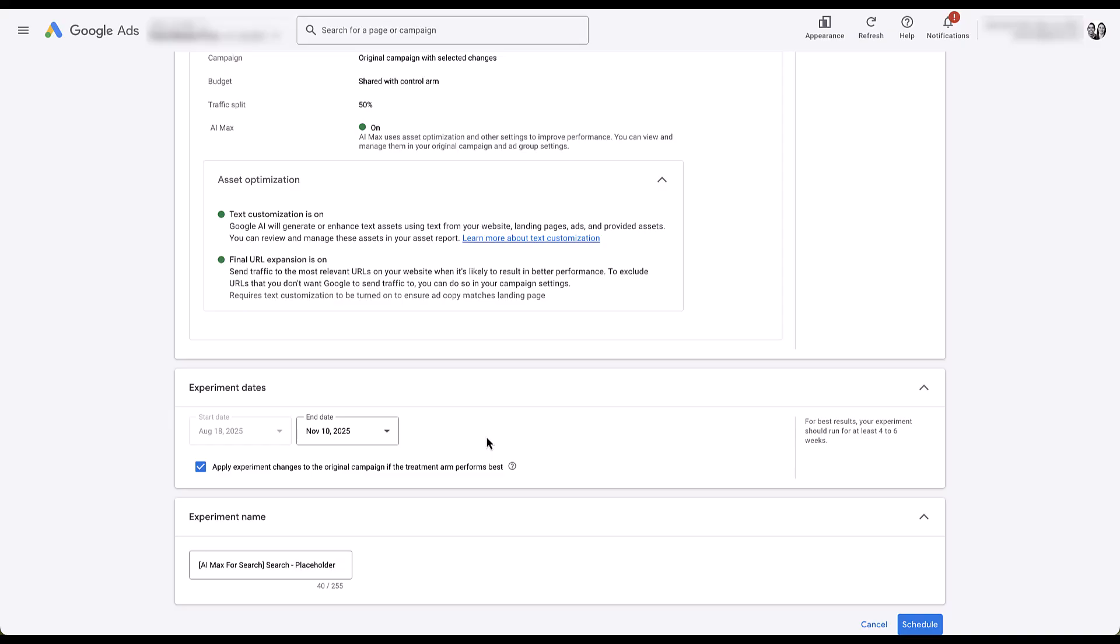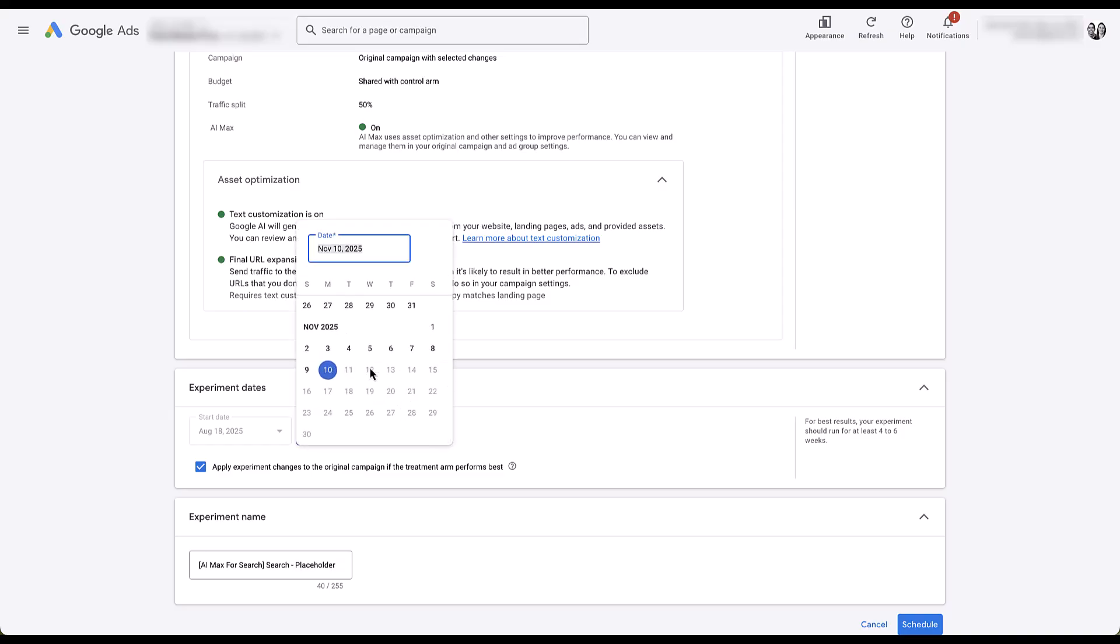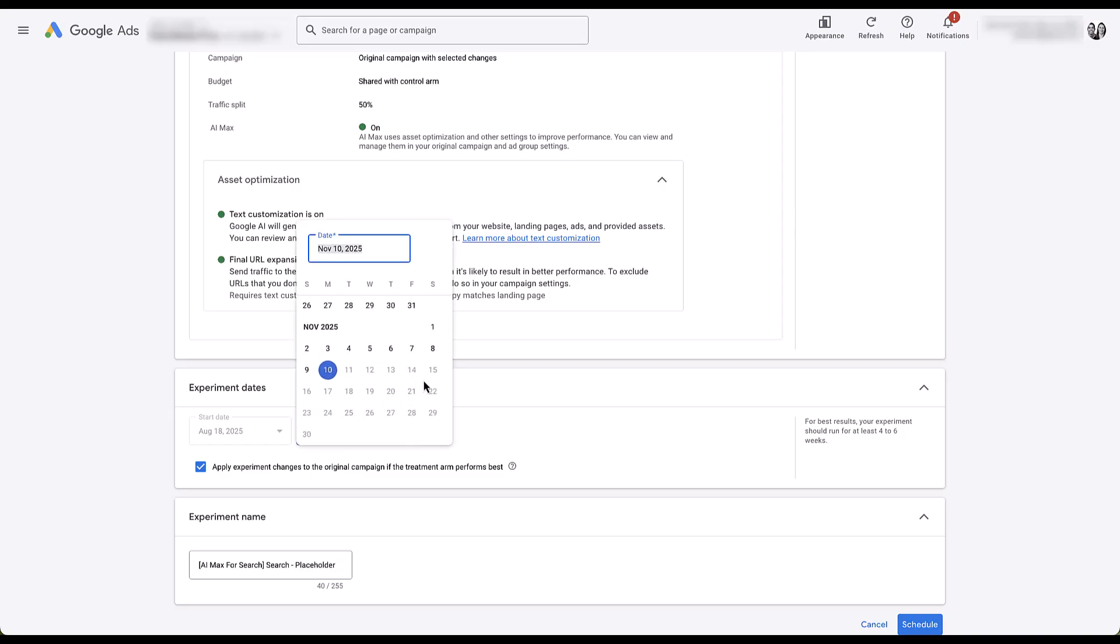As Google says over here on the side, for best results, you probably want this to run anywhere from four to six weeks, and that's probably right. One week is not really enough for an experiment. Two weeks could be a fluke. Personally, I almost always set every campaign experiment to be the full 84 days, and then if I want to turn it off early, I can do that, but it at least gives me the option to have it run for as long as possible and gather as much data as possible before making a decision.